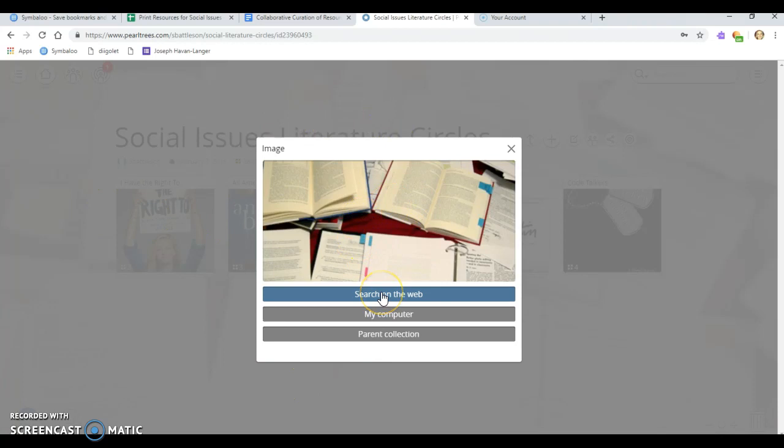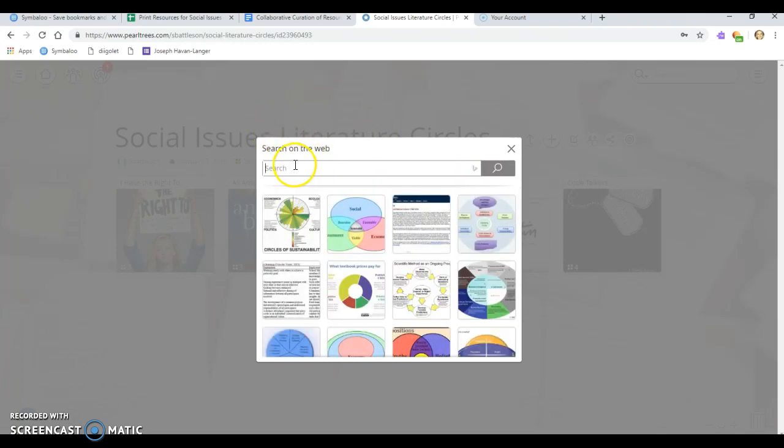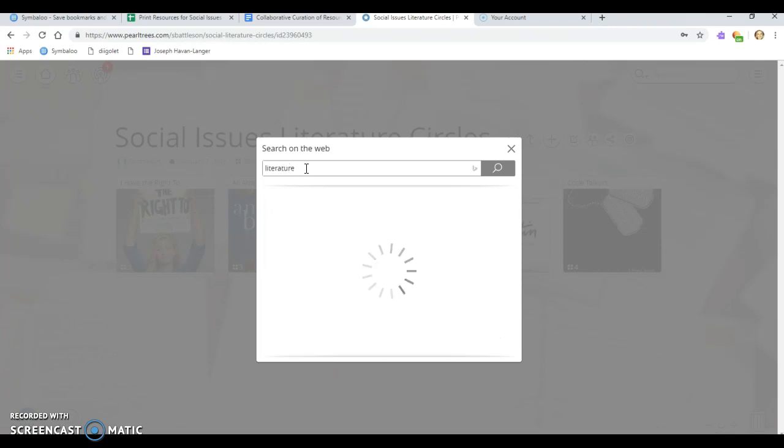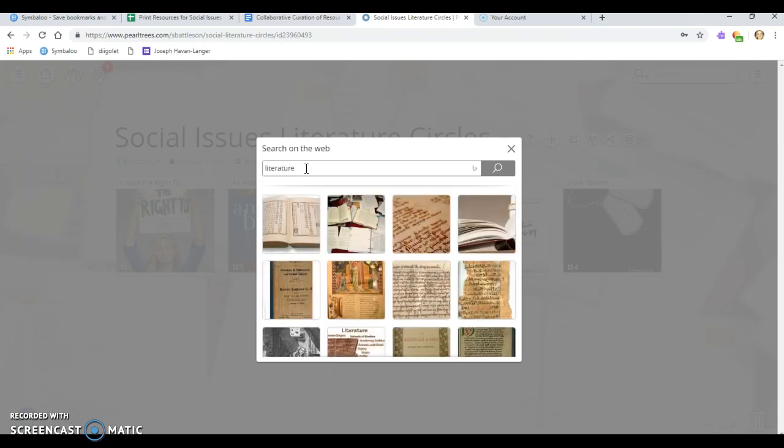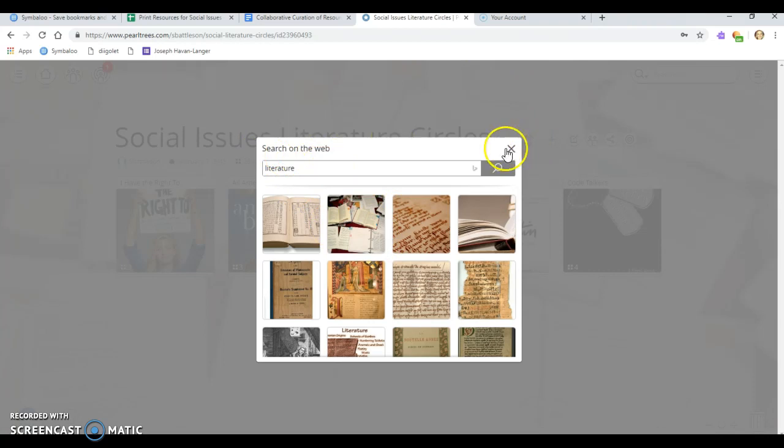You can search through the internet to find one. I believe this only pulls Creative Commons, like open images. It's not going to pull anything that is copyright protected. So this is where I got the image for mine. I just typed in literature and it popped up some books that I used as my image for my literature circles.